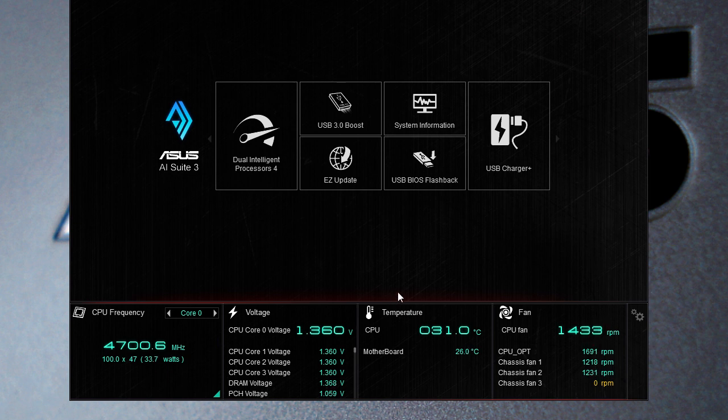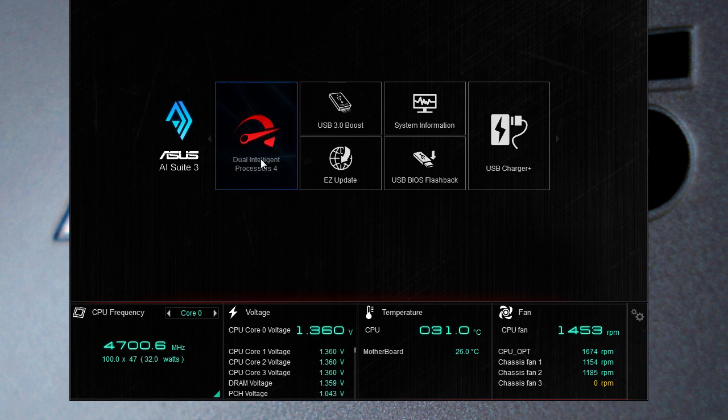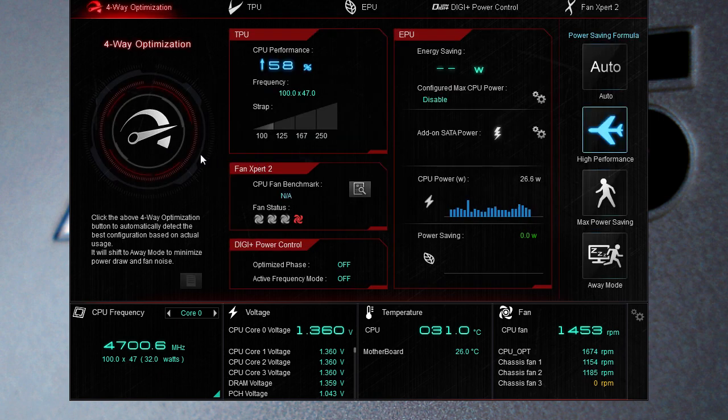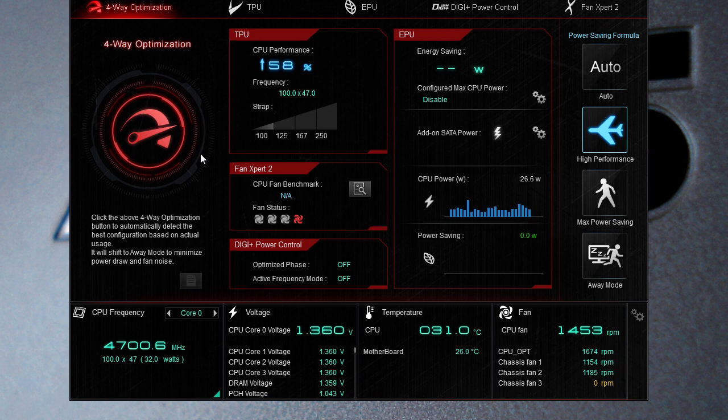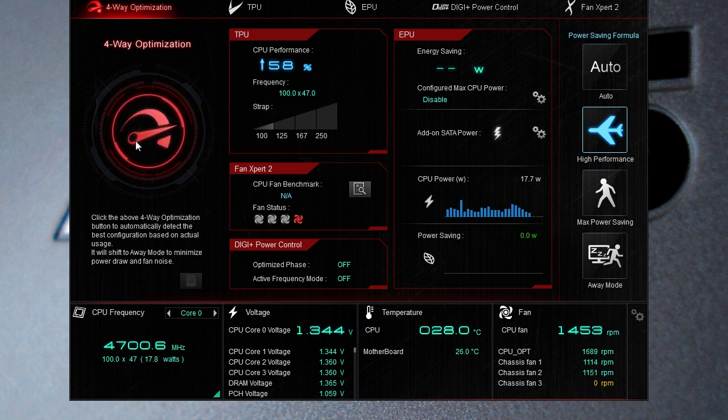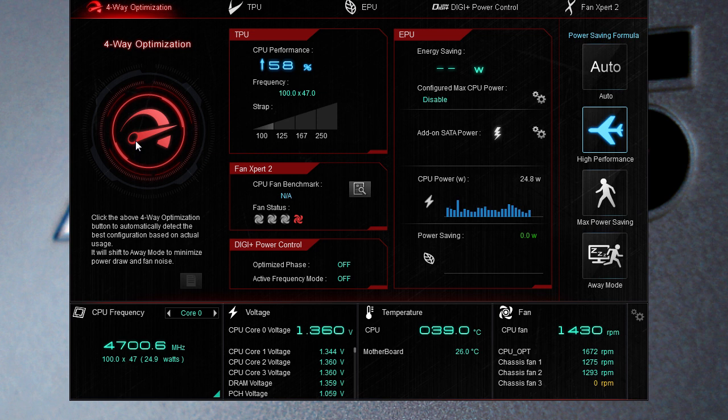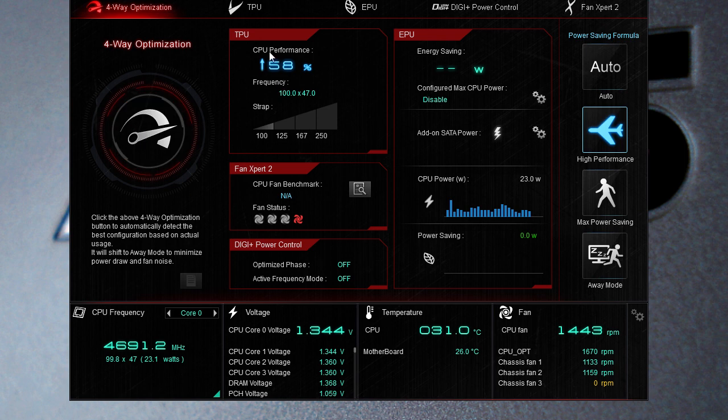Now we're first going to go into the dual intelligent processors floor so just go ahead and click on it and this pretty much shows you everything that's going on with your computer in terms of your processor, your fans, everything like that. Right here we have our four-way optimization so if you click that it will automatically detect the best configuration based on actual usage, which is really good.